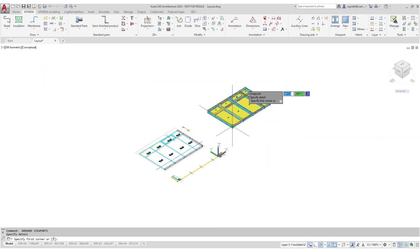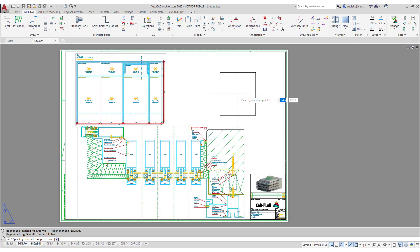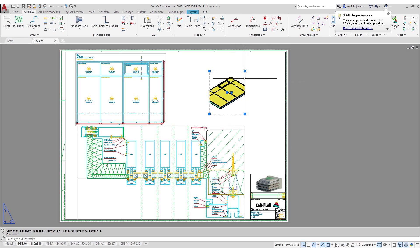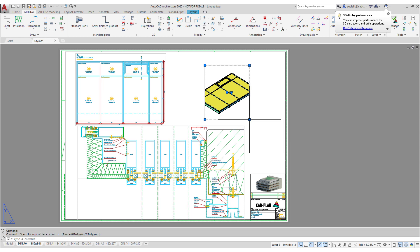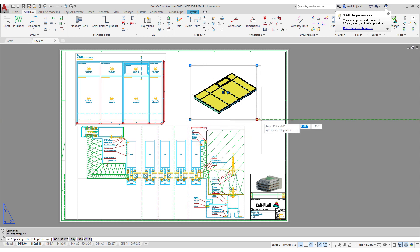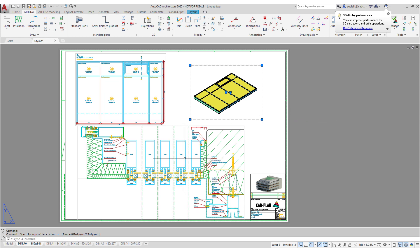In Athena you have different tools and routines to create the necessary information in a drawing as required. But what happens if we move the viewport in the model?